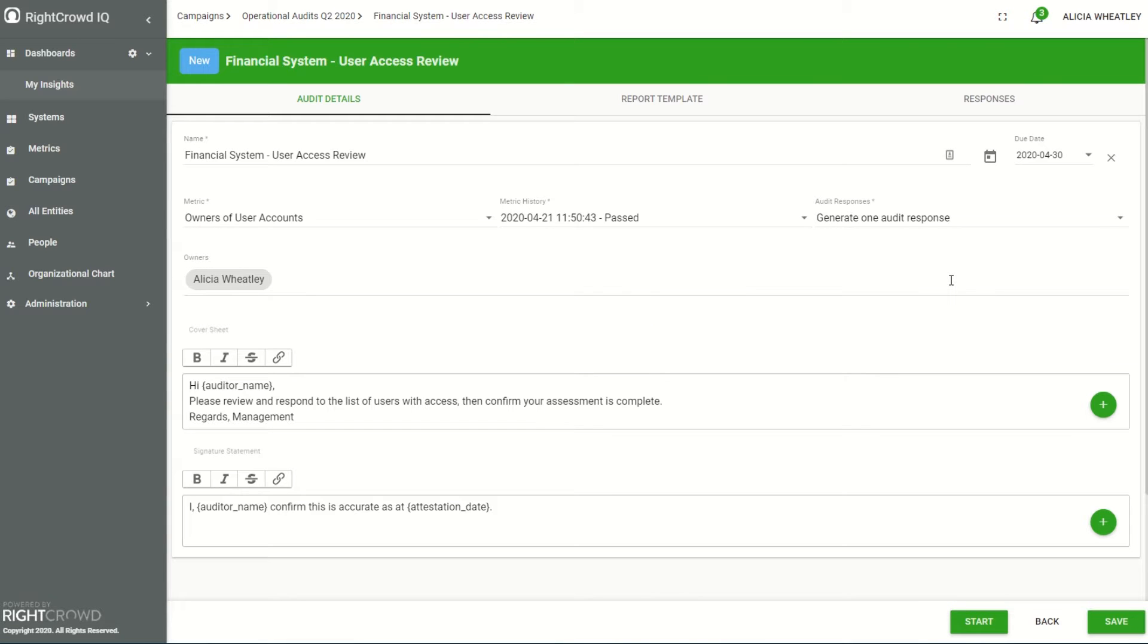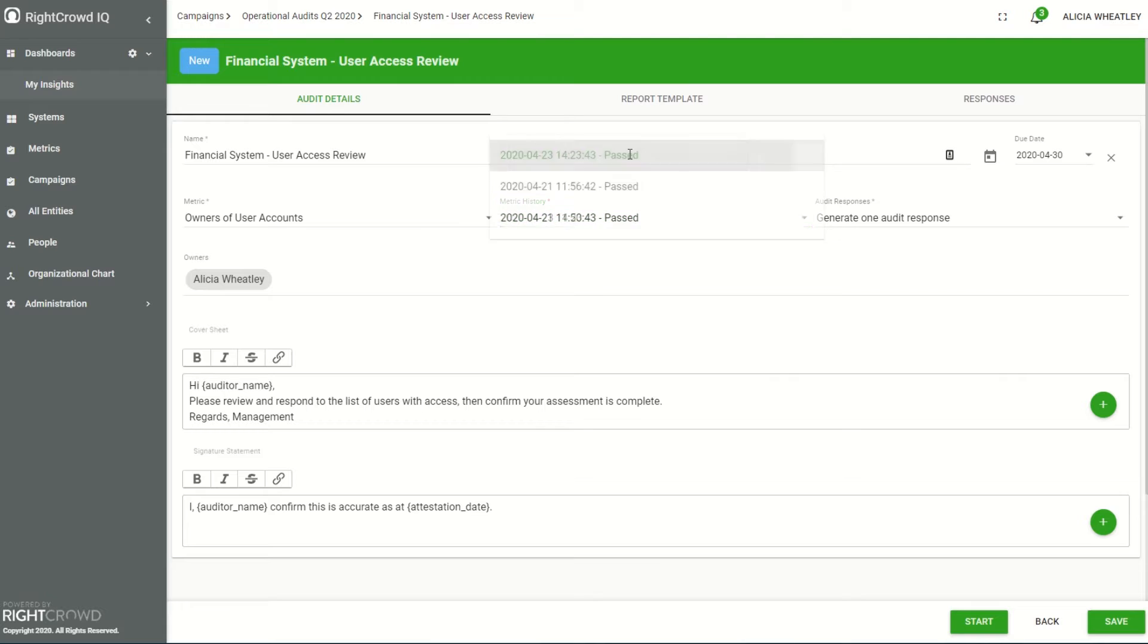In the audit details tab I can enter information like the name of the audit, the system data that I'm going to be using on the audit, and I can select the date that I'd like the data for the review to be from.